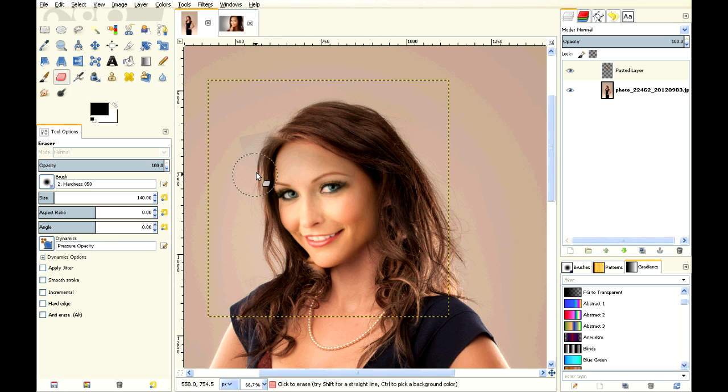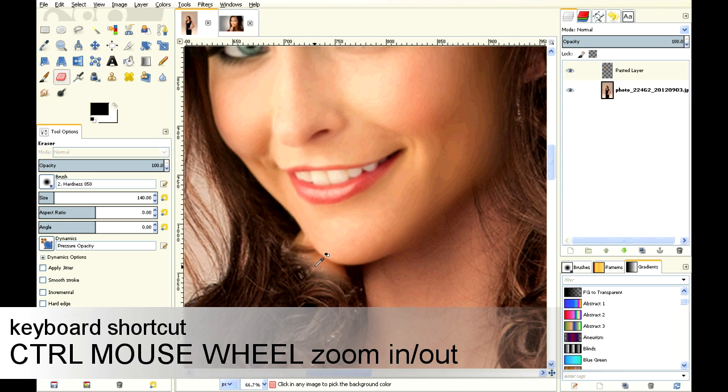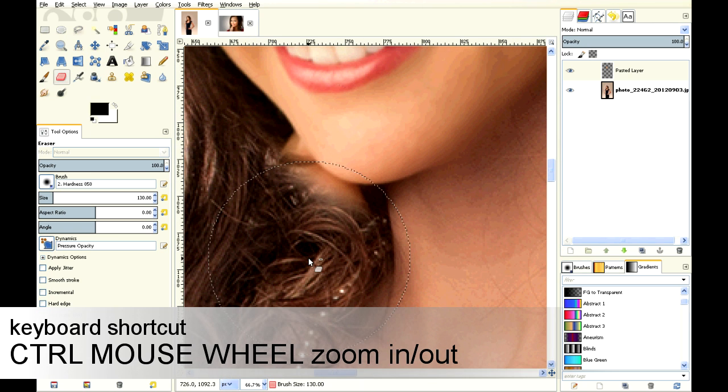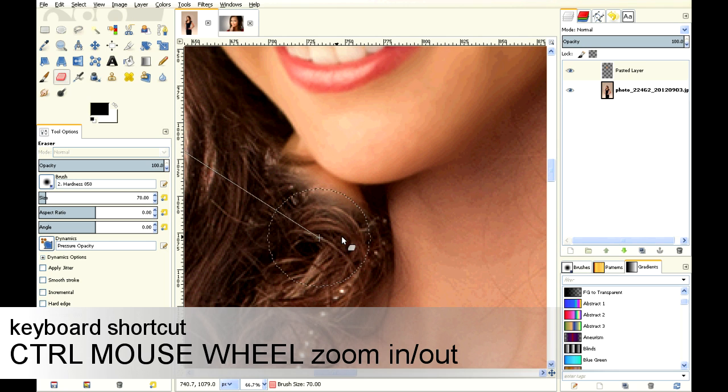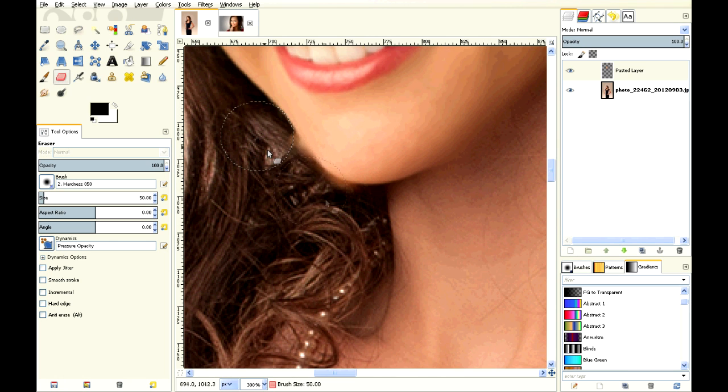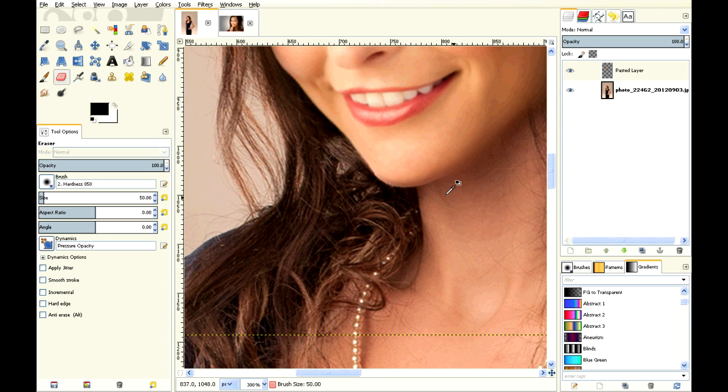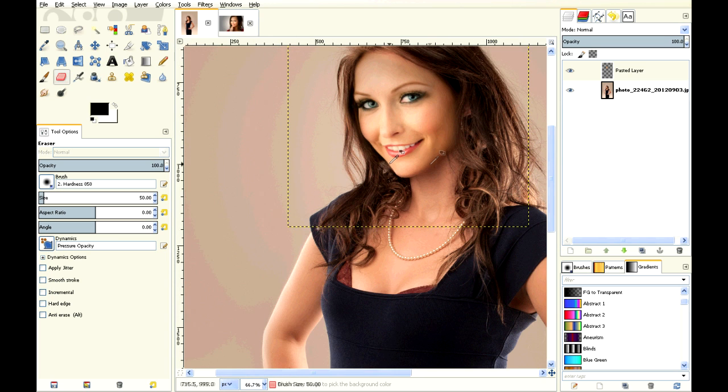And I'm going to start erasing around her face. She's got her hand on her face, on her chin, so that's a little harder. I'm going to do Control-Mouse Wheel and move in, reduce the size of my brush, and then just do some fine erasing in here. Control-Mouse Wheel out.